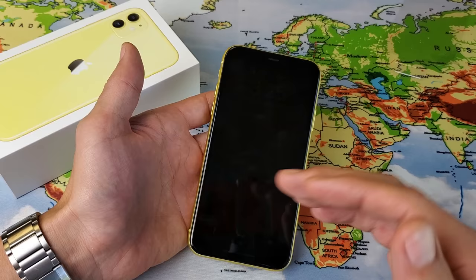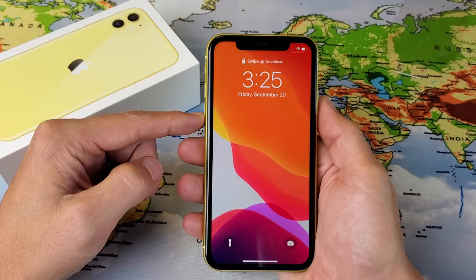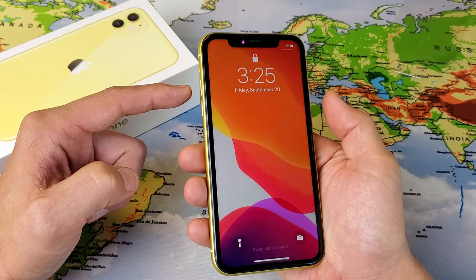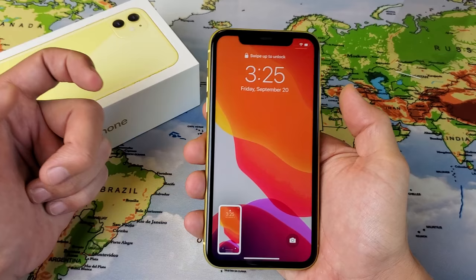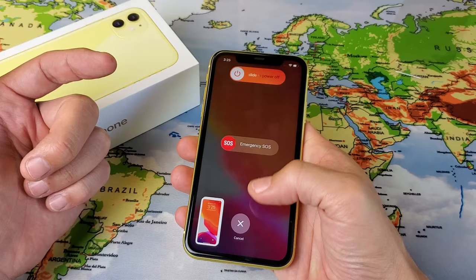So the easiest way to take a screenshot — 90% of you guys will be doing it this way — it's a two key combination. It's the power button and the volume up button. You just want to press these two buttons at the same time really fast, like that. I didn't say press and hold because if you press and hold, the power off menu will pop up.